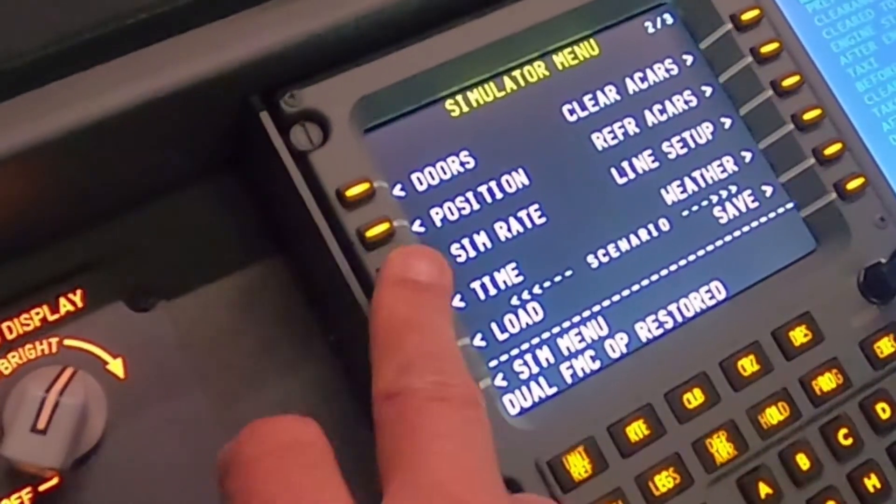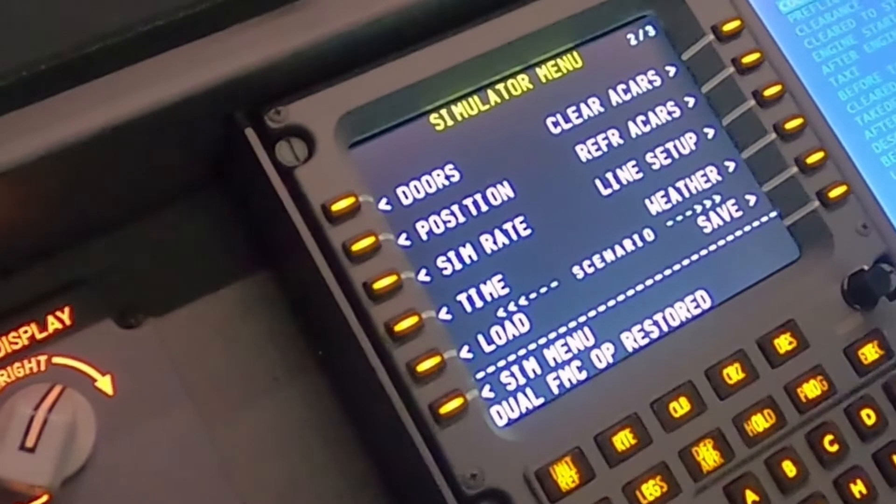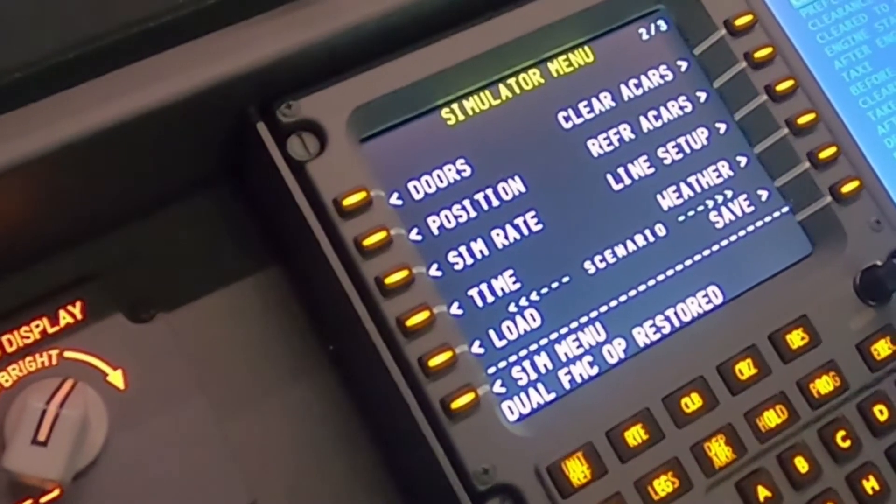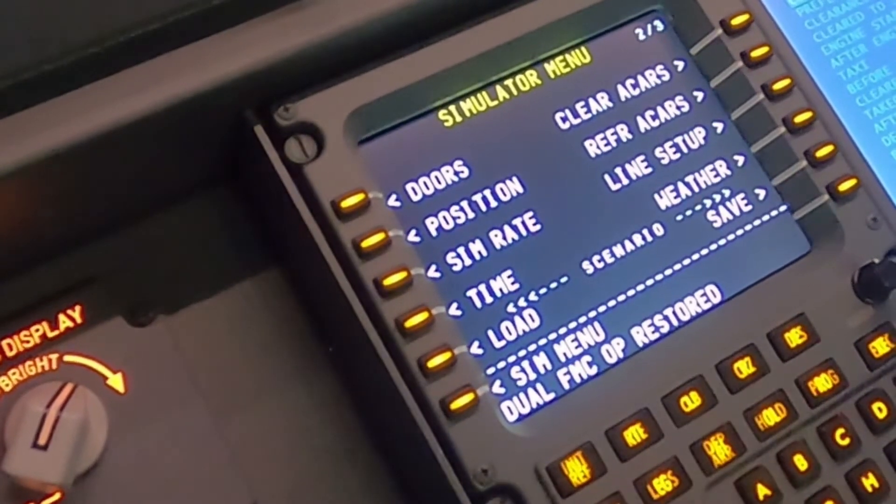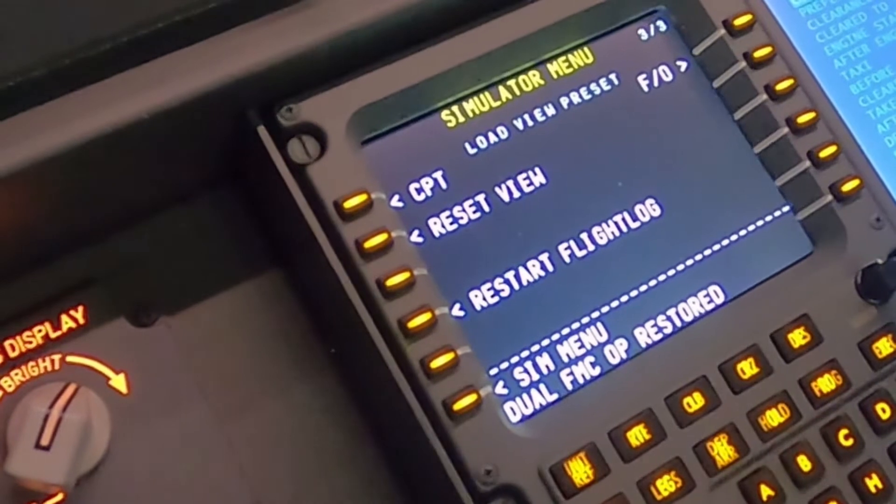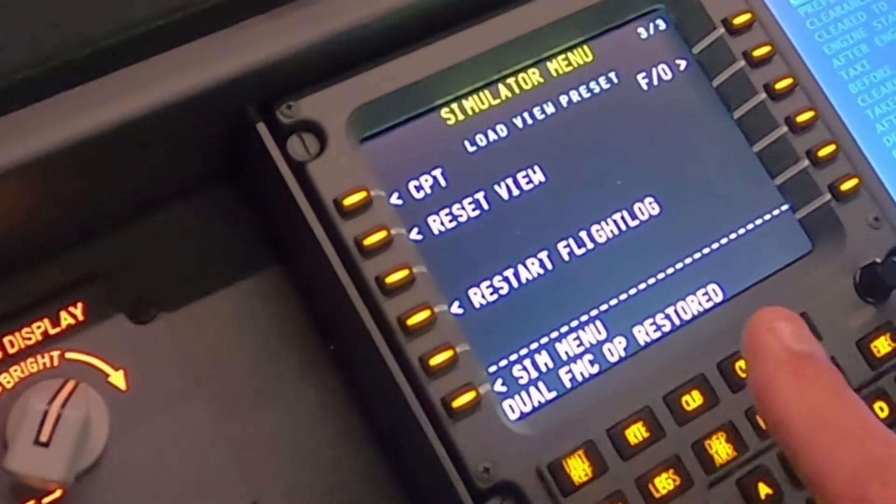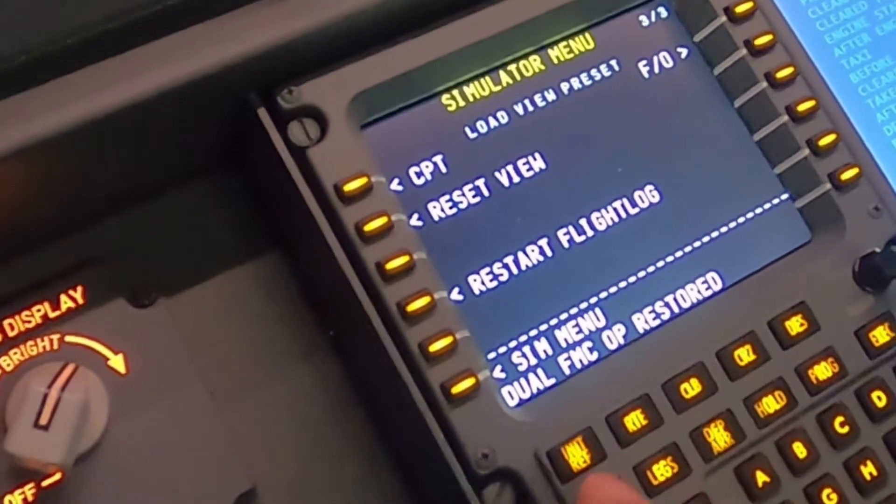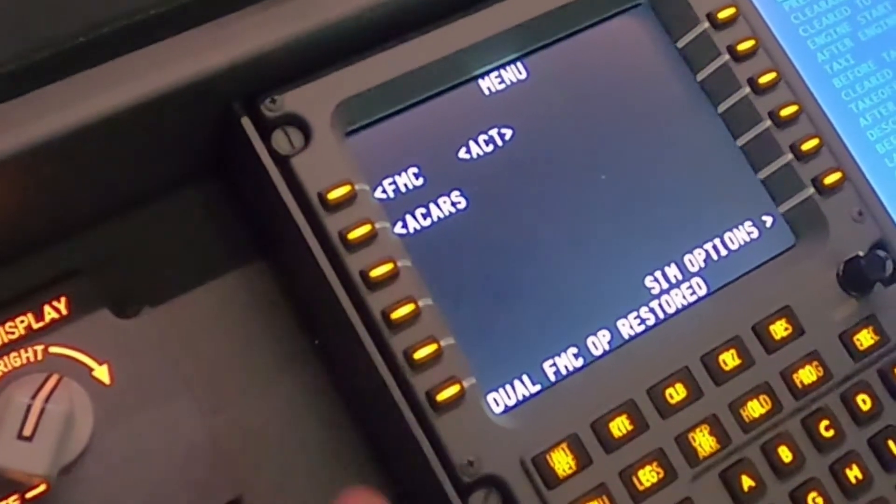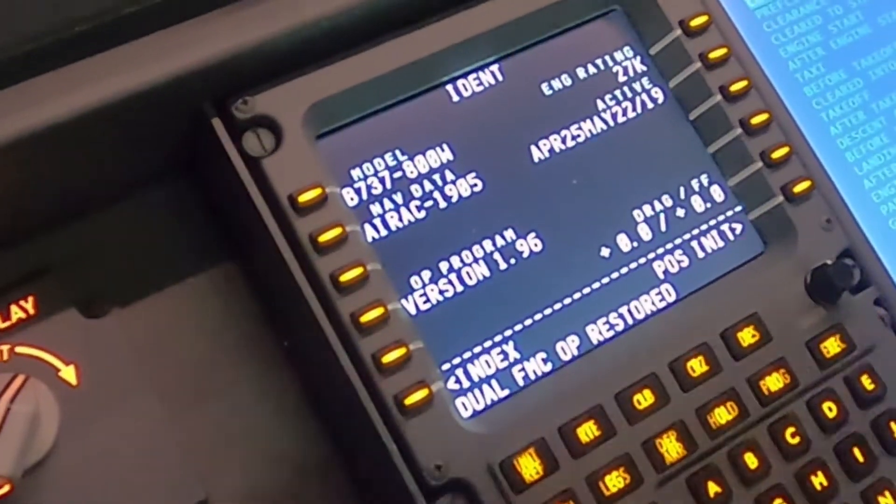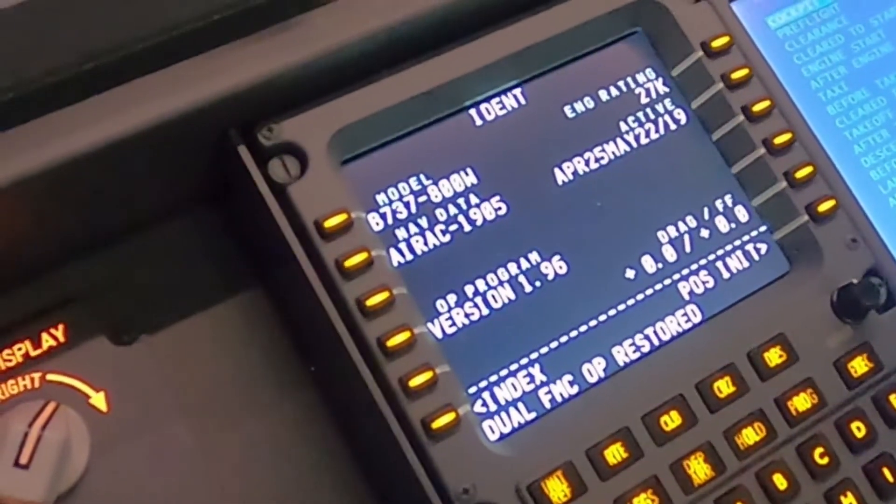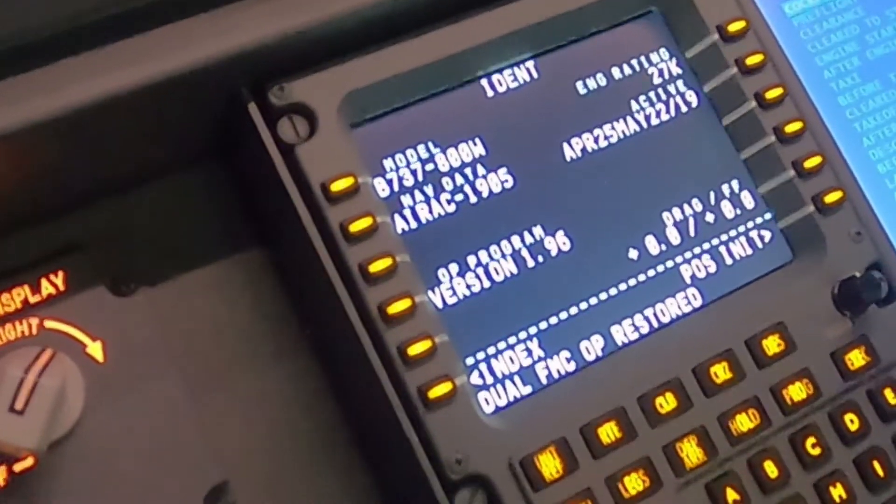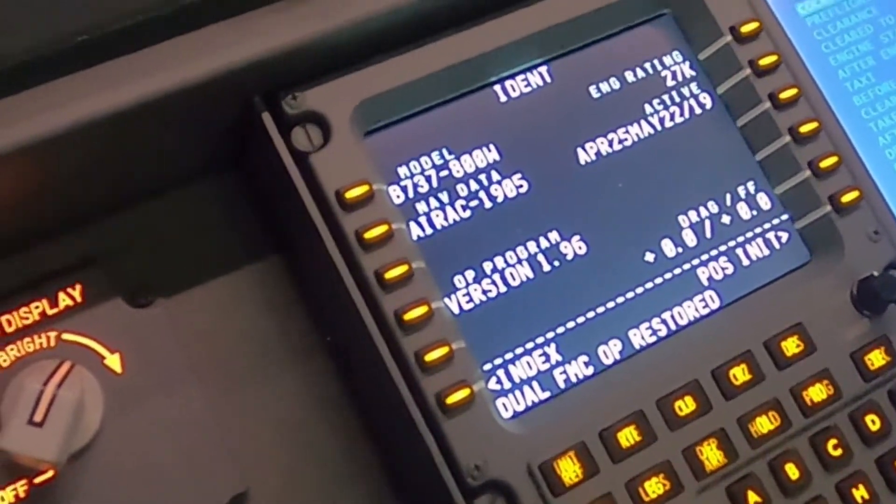You can set the doors, you can set your position, the rate, you can set up, you can do your weather stuff, and then reset the view and that sort of thing. So there's a lot of simulator things you can do that's kind of fun in there as well. But if you go back to the flight management computer, you can begin to do your position initialization and go through all that kind of stuff and get going.